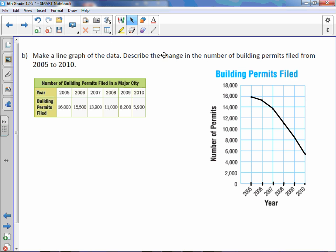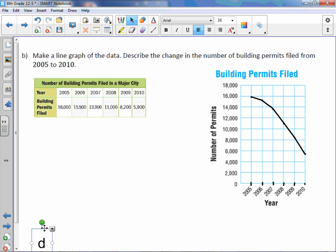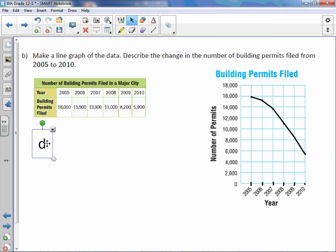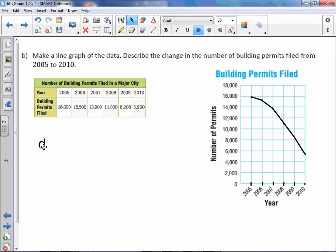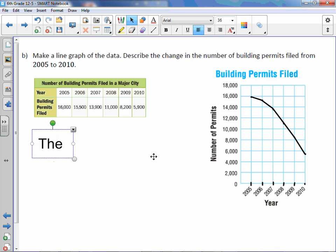And now describe the change in the number of building permits filed from 2005 to 2010. It definitely decreased, so let's write that down.